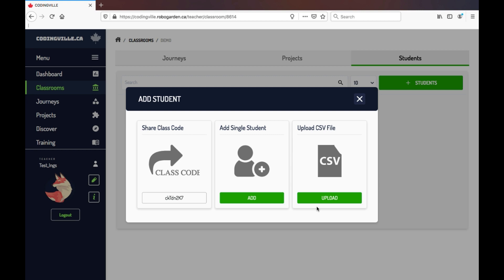When teaching remotely, you can either provide students with their preset logins made by you, or simply the class code. If you choose to just provide their class code, then when logging in for the first time, all your students have to do is go to codingville.ca, sign up, and create a student account linking it to your specific classroom code.